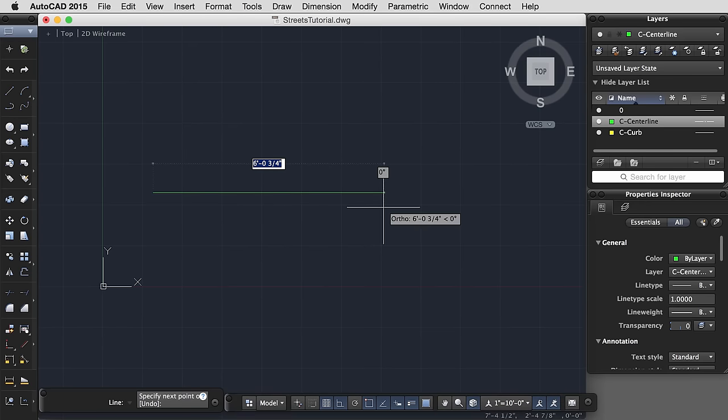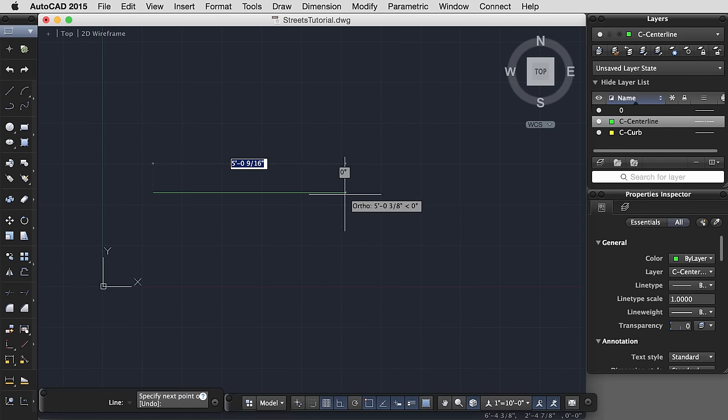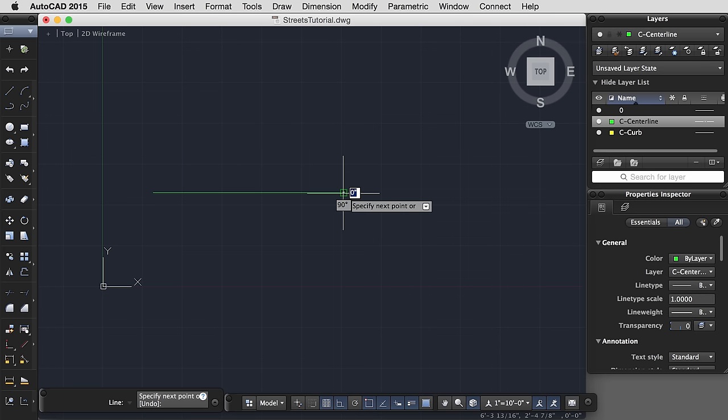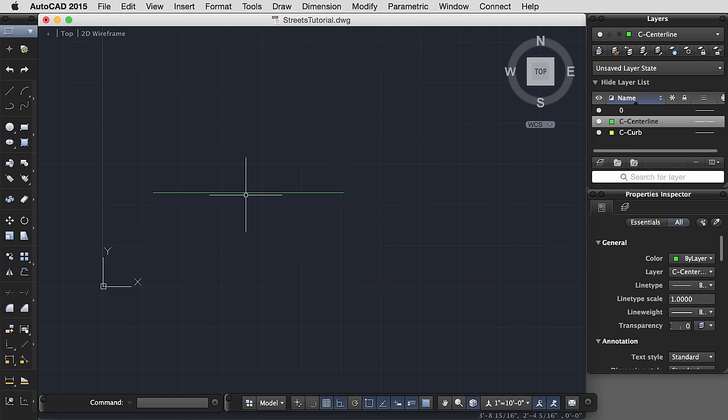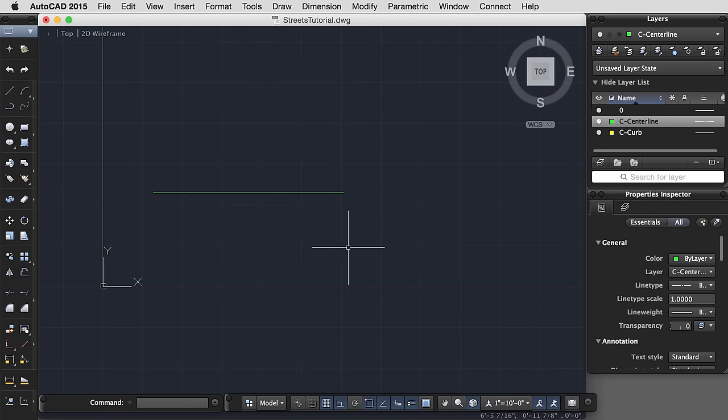We could type in an exact dimension for this simply by dragging our cursor in the direction that we would like the line to go and typing in 5 feet, hit enter, hit enter again to finish the line, and we just made a 5 foot line. Seems easy enough, right?